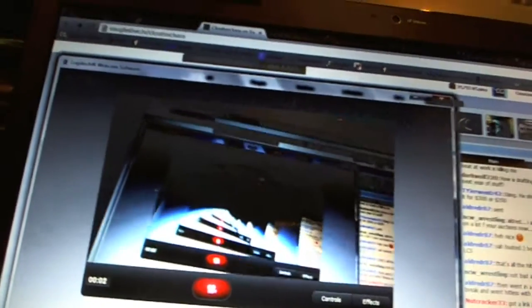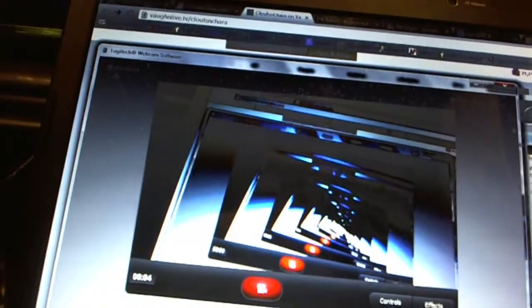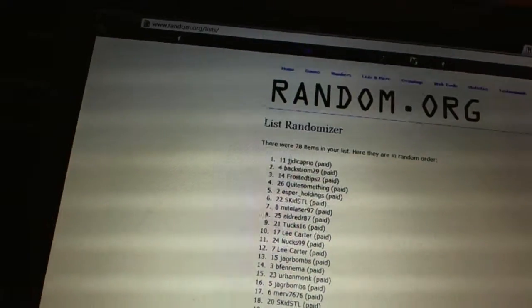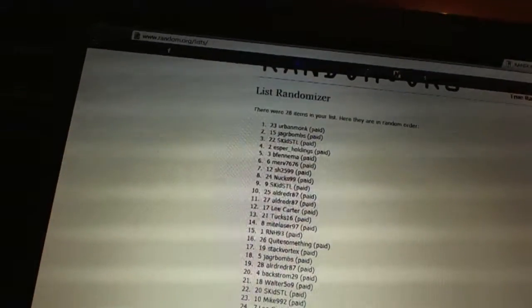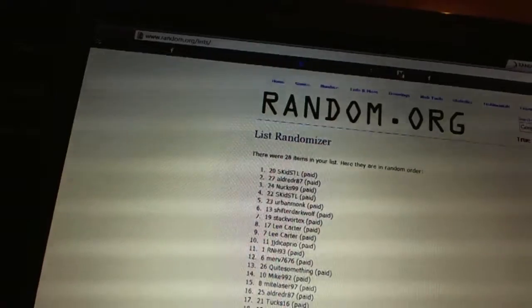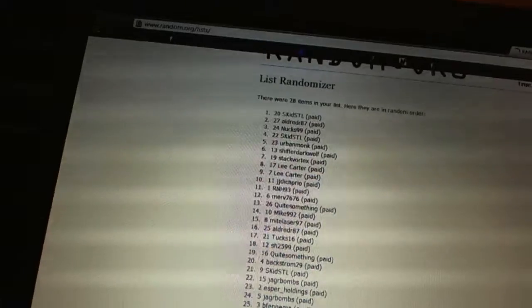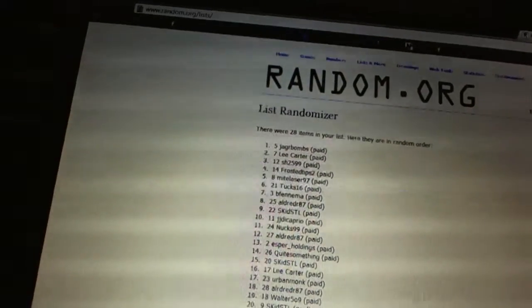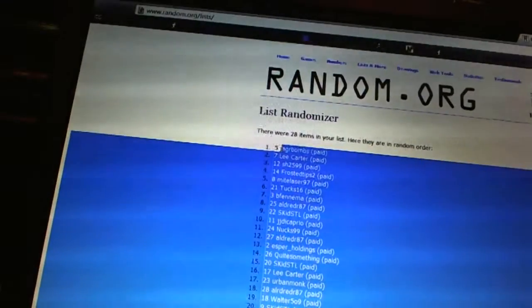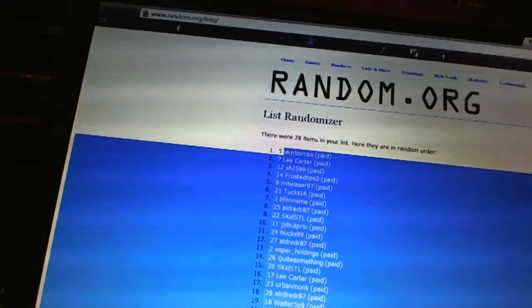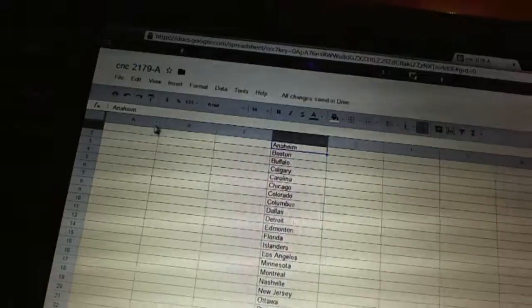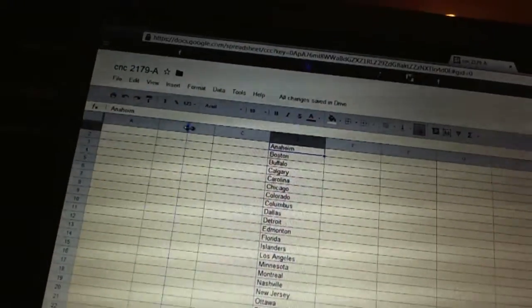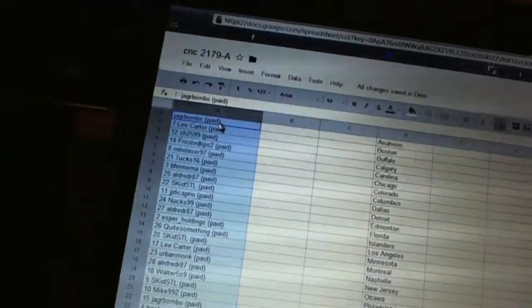Here we go. Team draft order, CNC number 2179. We're going to fire this off three times. One, two, three. Copy. And pitched. All right.